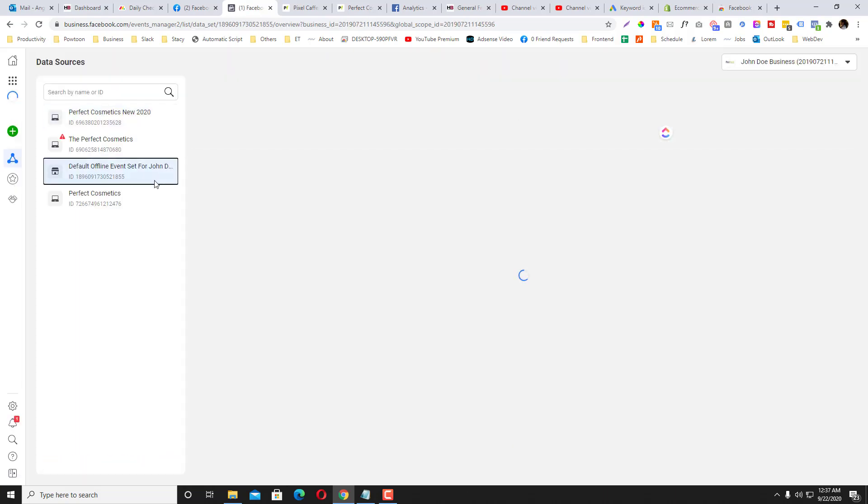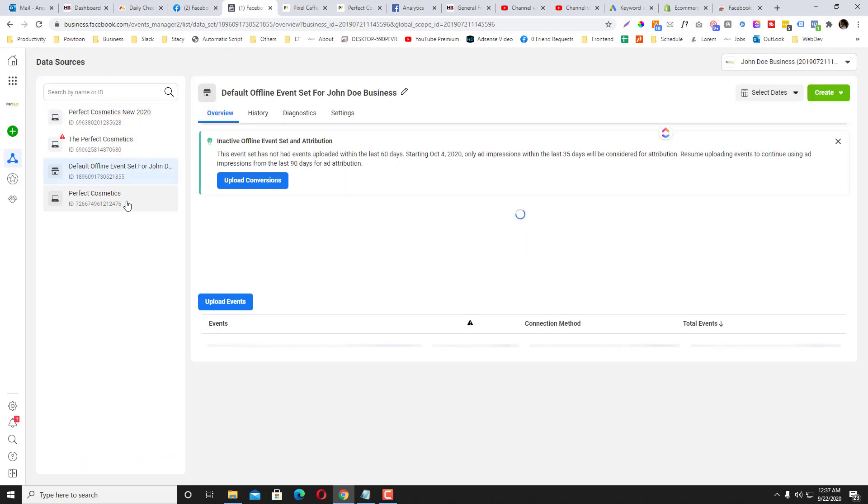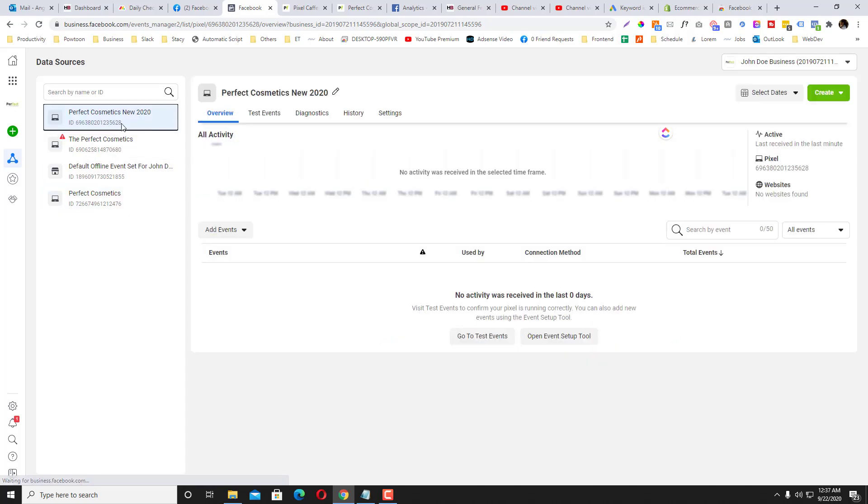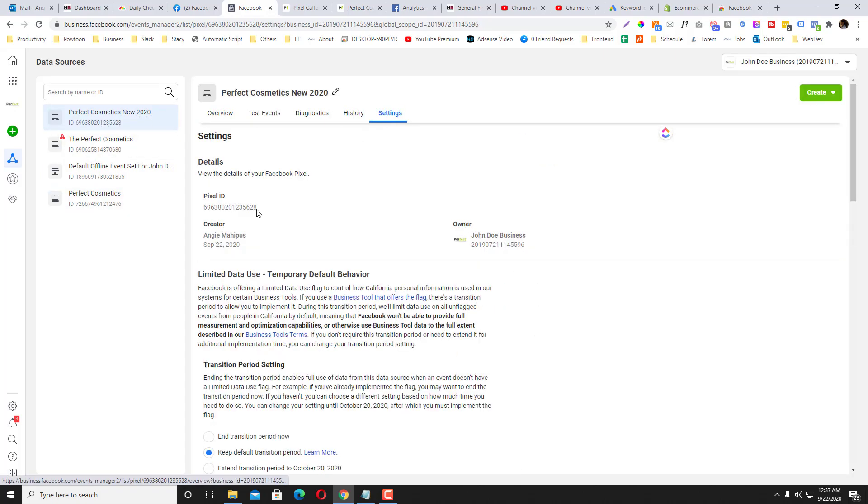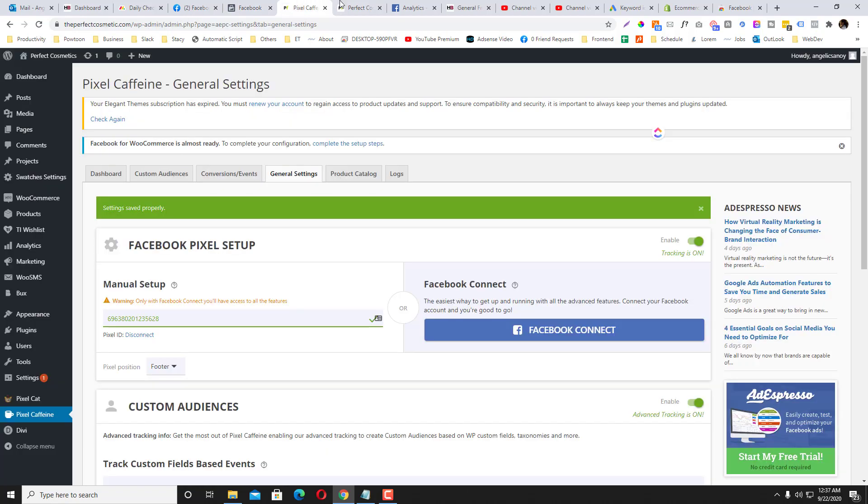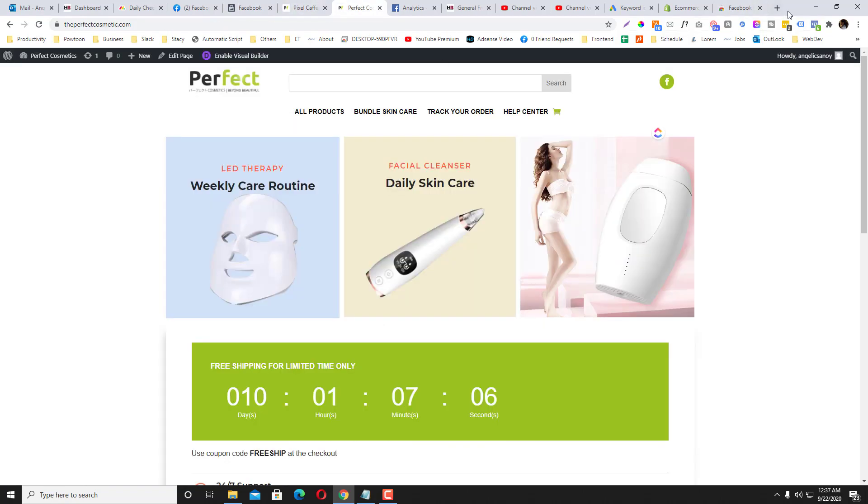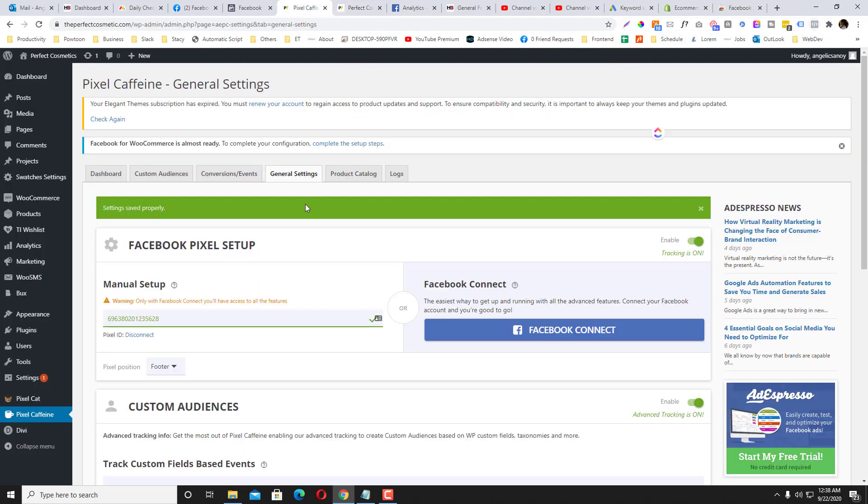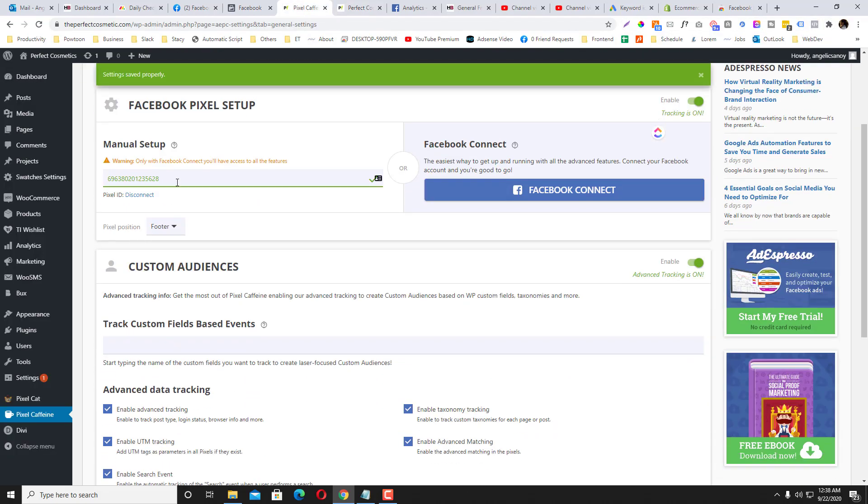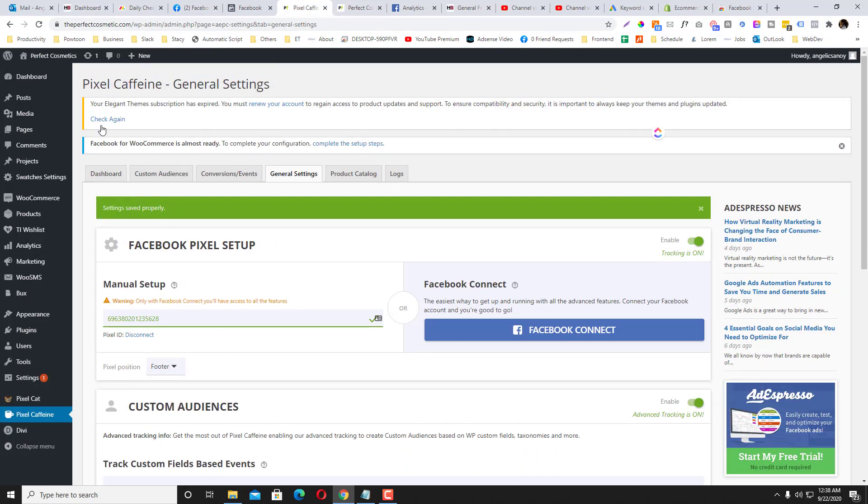And then if you go to the Perfect Cosmetics that we just created—the Perfect Cosmetics New 2020—and then if you go to the settings, the pixel, this pixel is ending 5628. If you go here and open the Facebook Pixel extension, it is reflecting 5628.